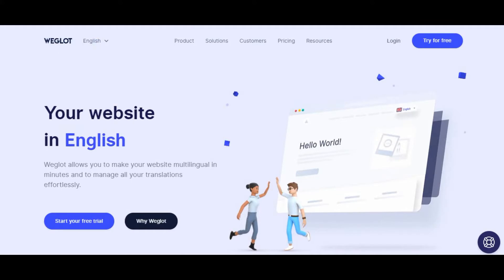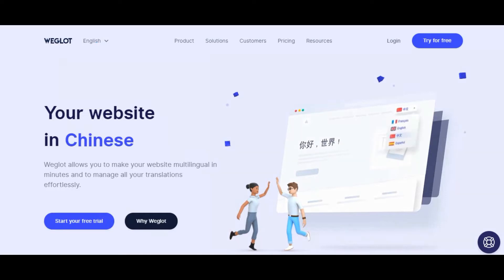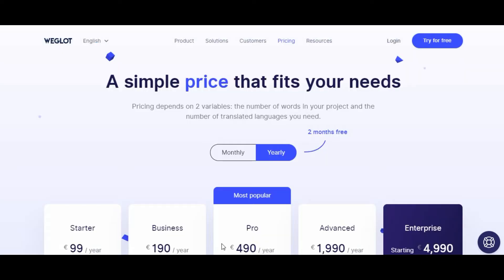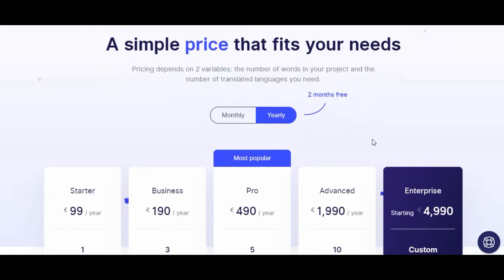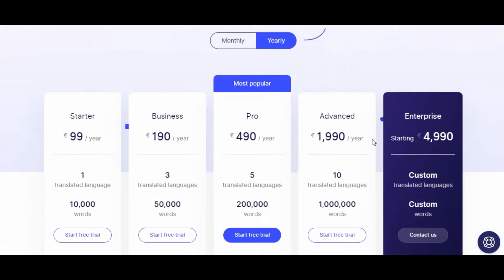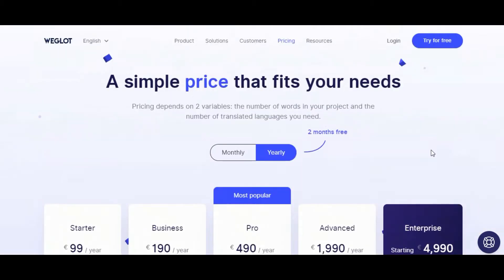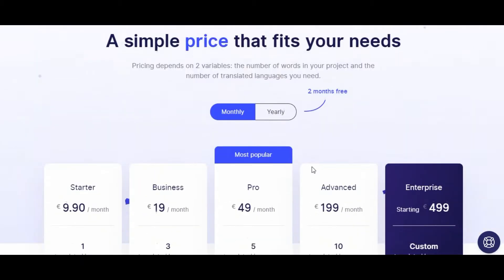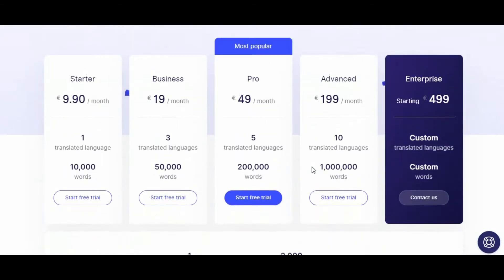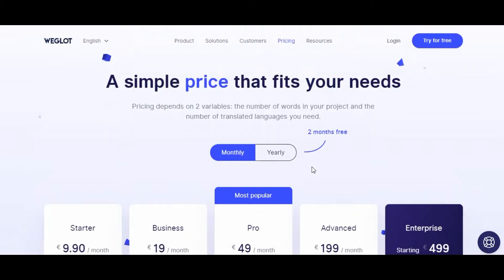practices, and all the translated pages are automatically indexed on Google. This is a user-friendly and hassle-free option to translate your website quickly. There is a free trial limited to 2,000 words and 5,000 page views. The paid plan starts at $99 per year.